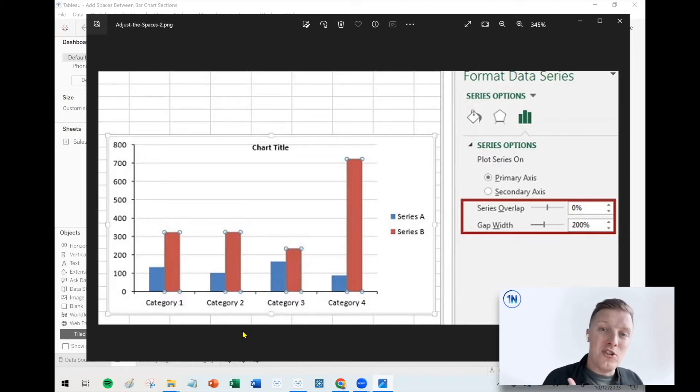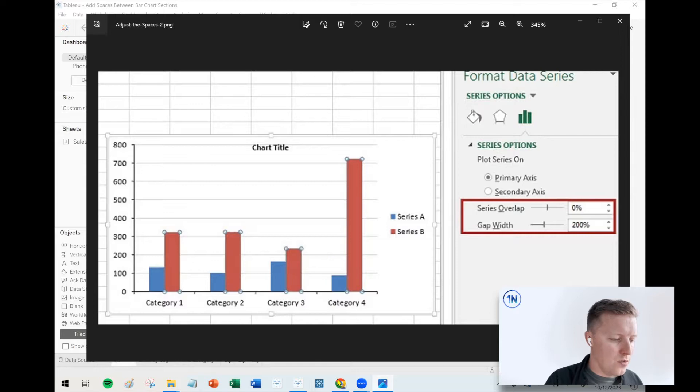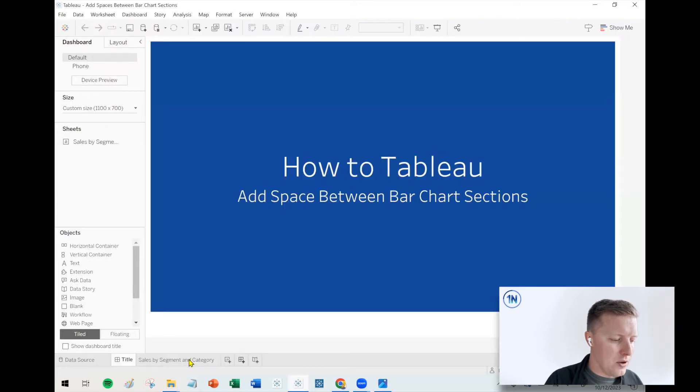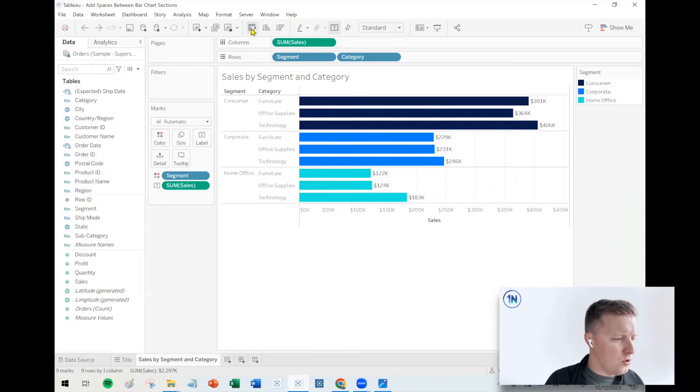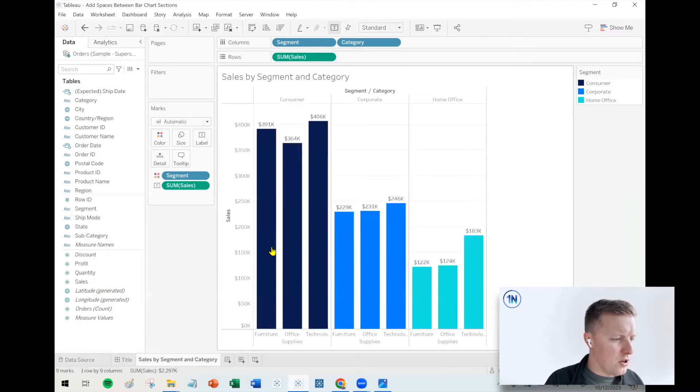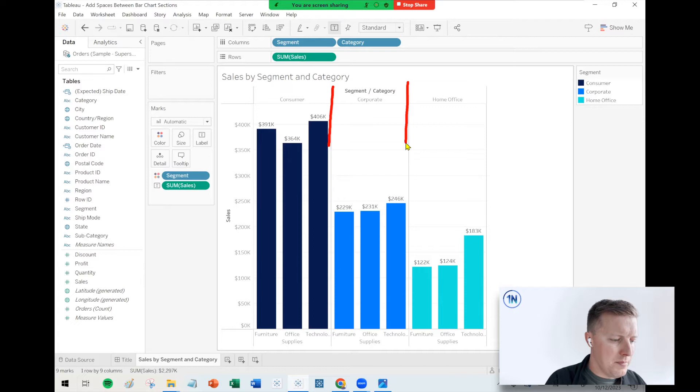Tableau does not automatically add spacers between your sections like that. So let me go ahead and flip over to a worksheet here. Whether your bars are horizontal or whether your bars are vertical, typically Tableau just does these things back to back.